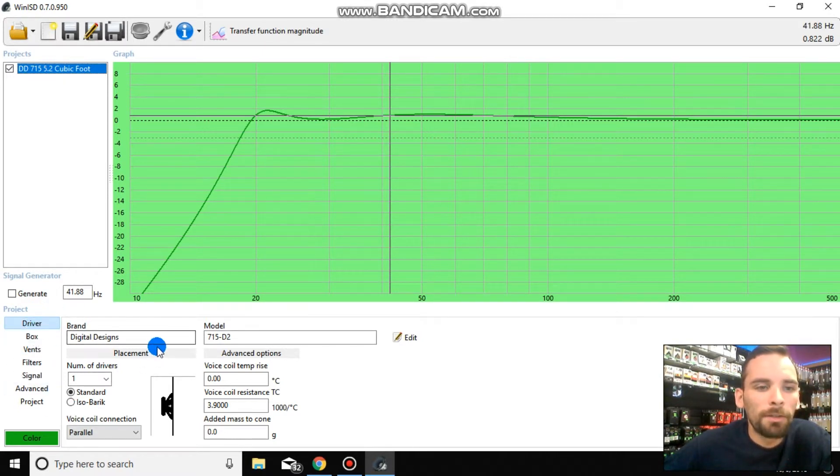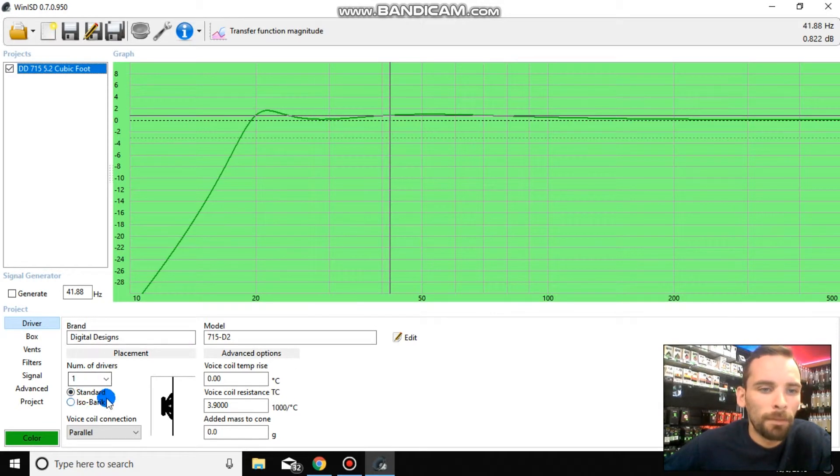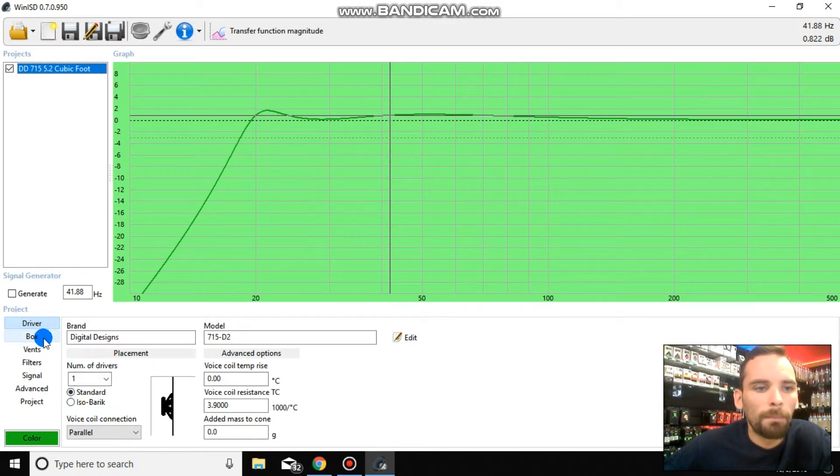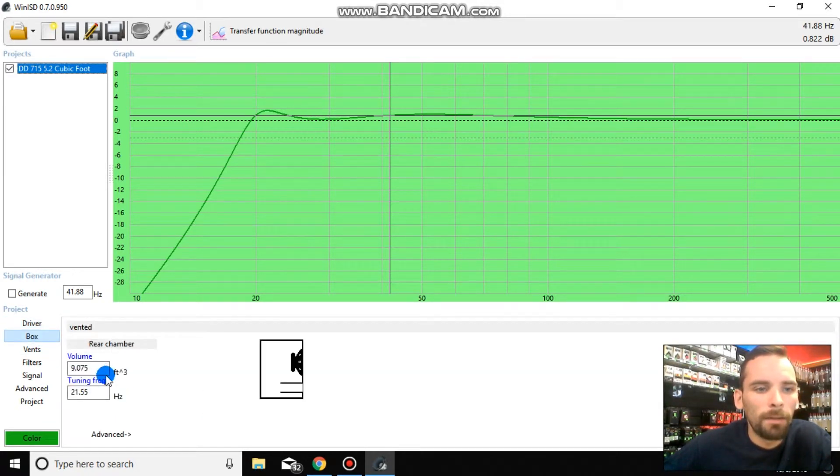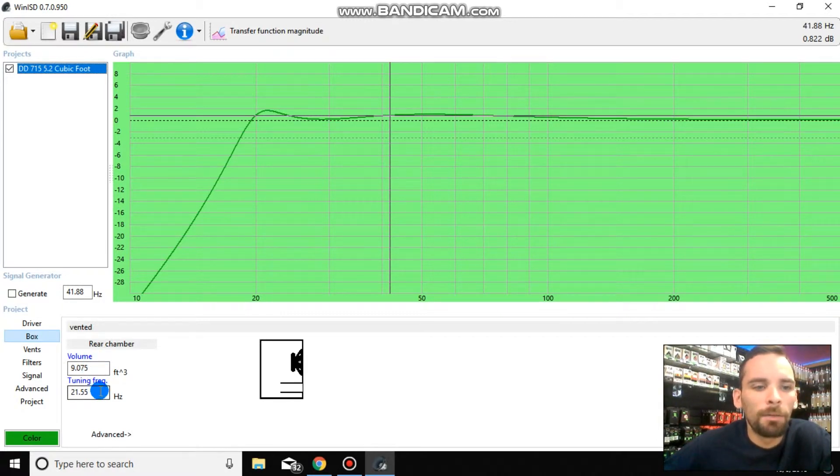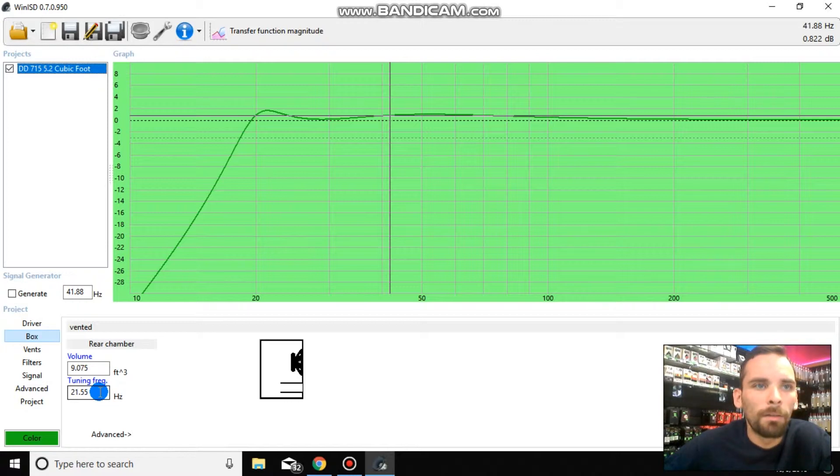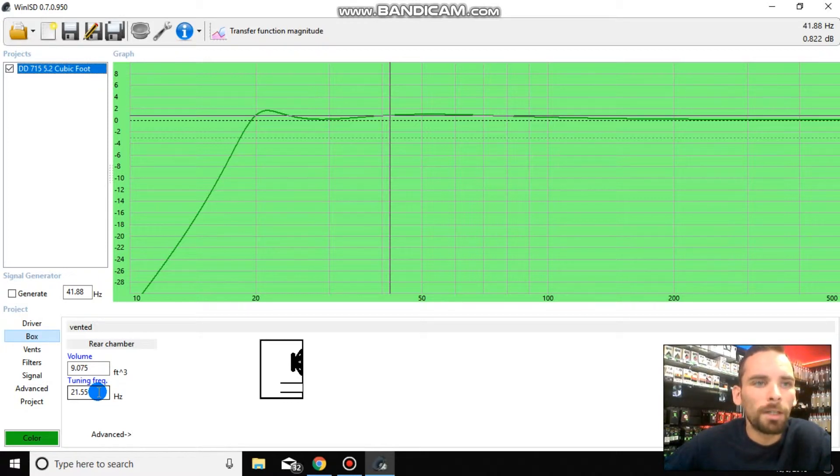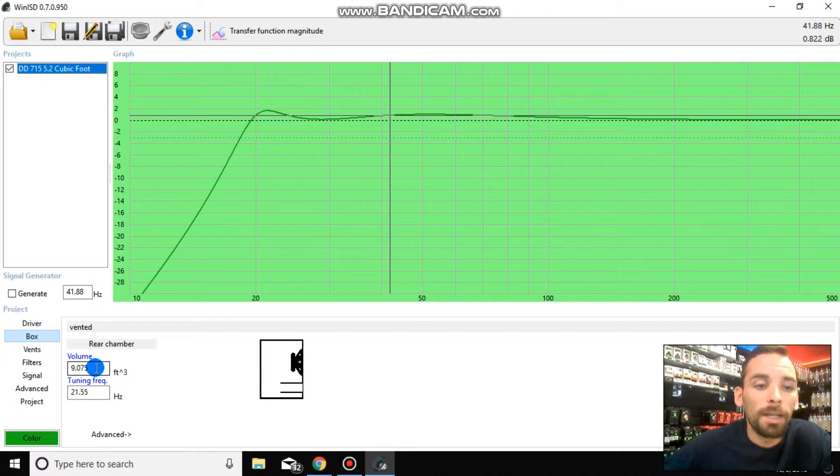So what you're going to do is go down to the left-hand side right here. And driver, this is some information you already inputted when you were designing or when you were first opening this project. So we're going to click on box beneath it. Now, if you notice, what it has done is it calculated the size box and tuning frequency that the program thinks will be best suited for the driver that you selected. This is not always the case.